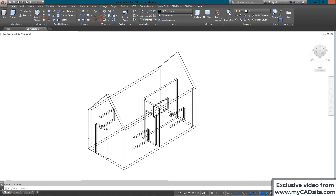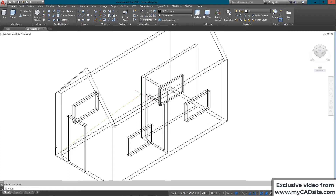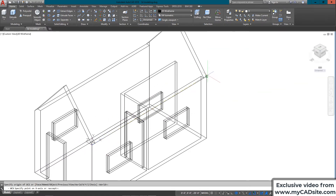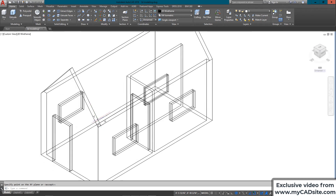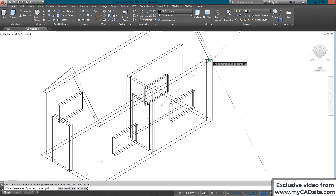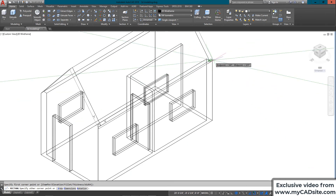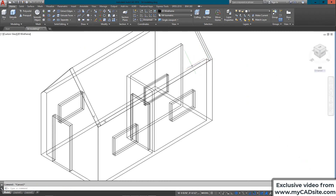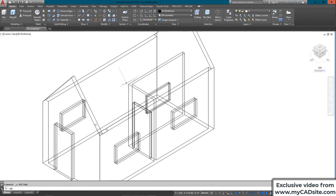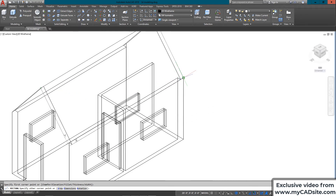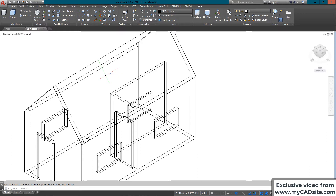Next I add a slab for the roof. I change my UCS again using three points — origin, endpoint, endpoint — watching the icon change. I draw a rectangle and extrude it three inches.